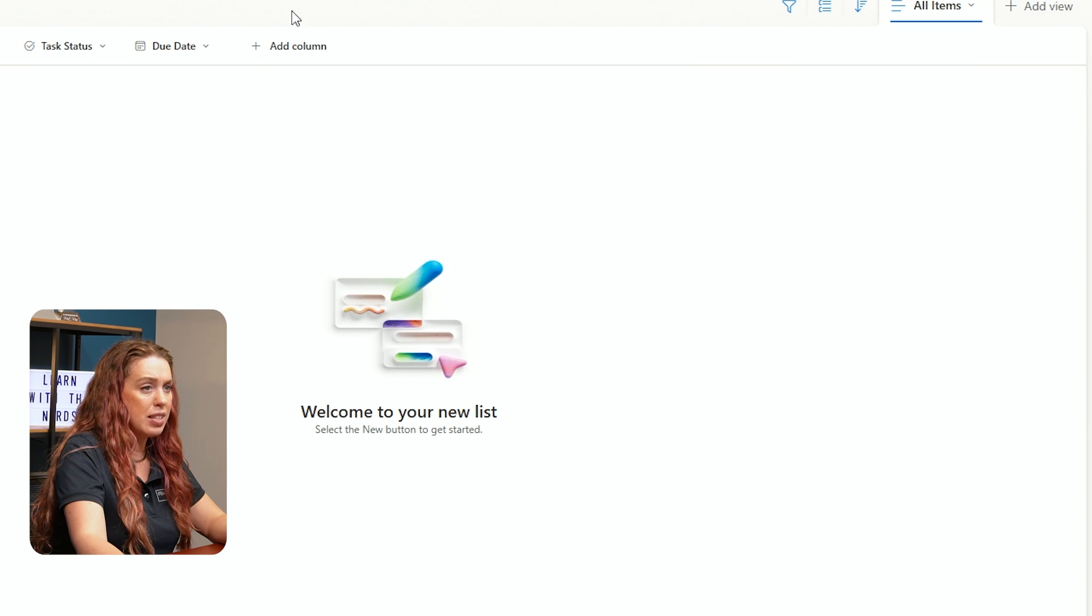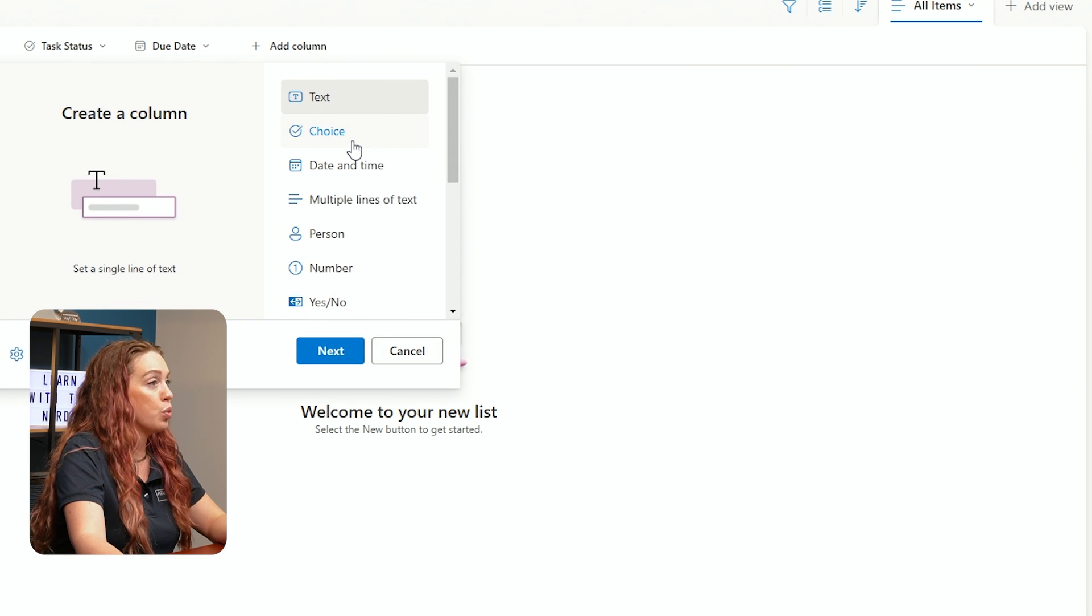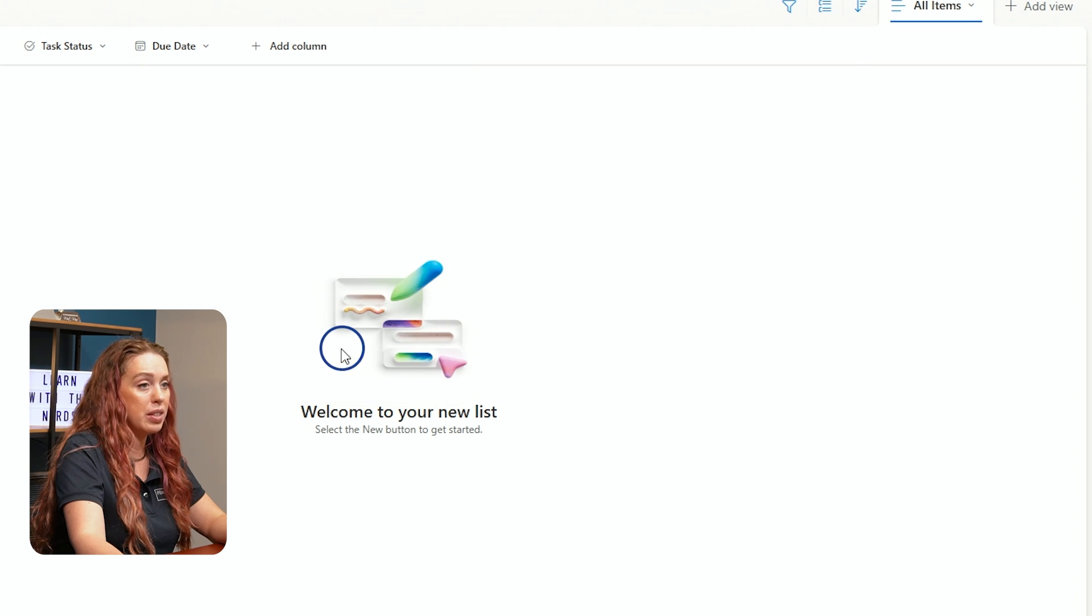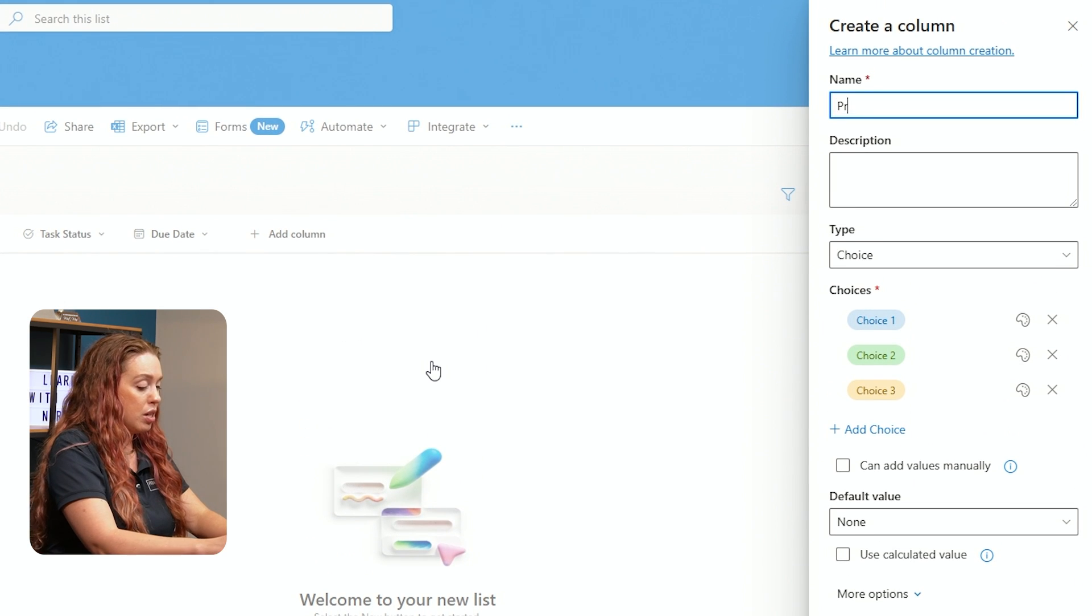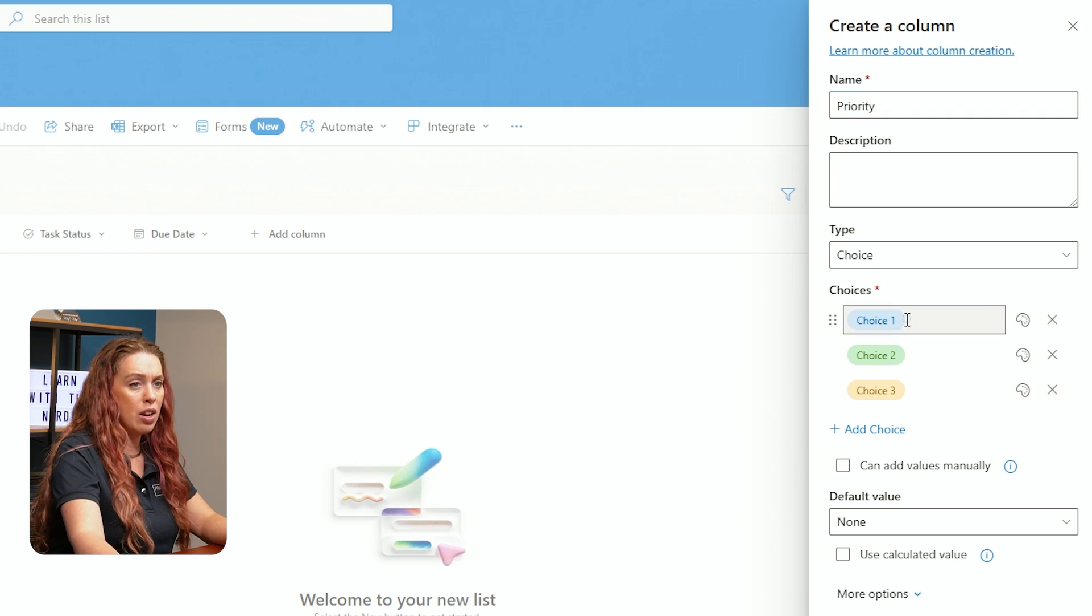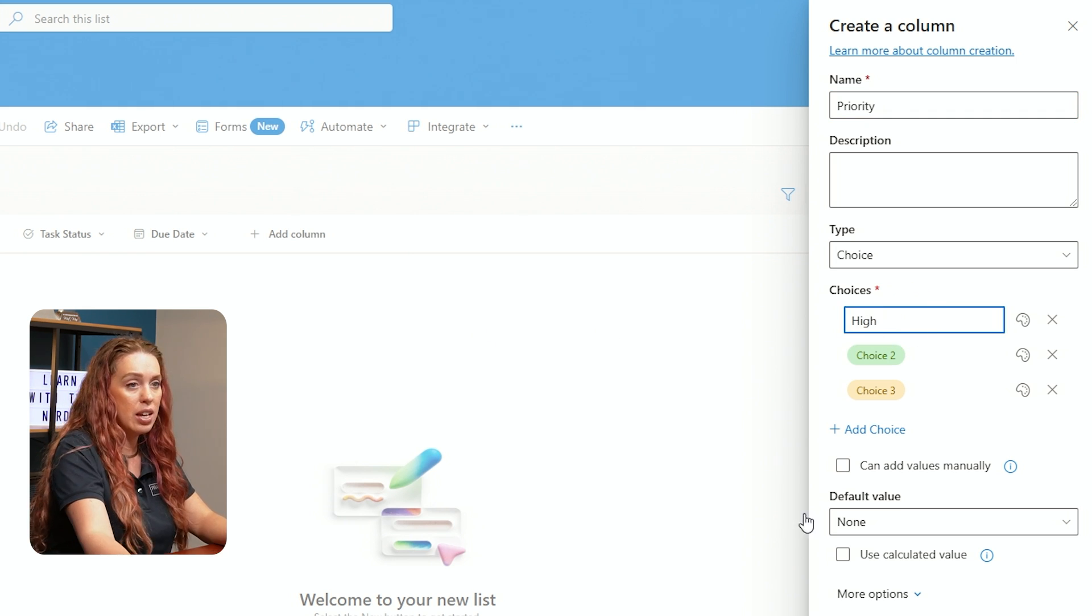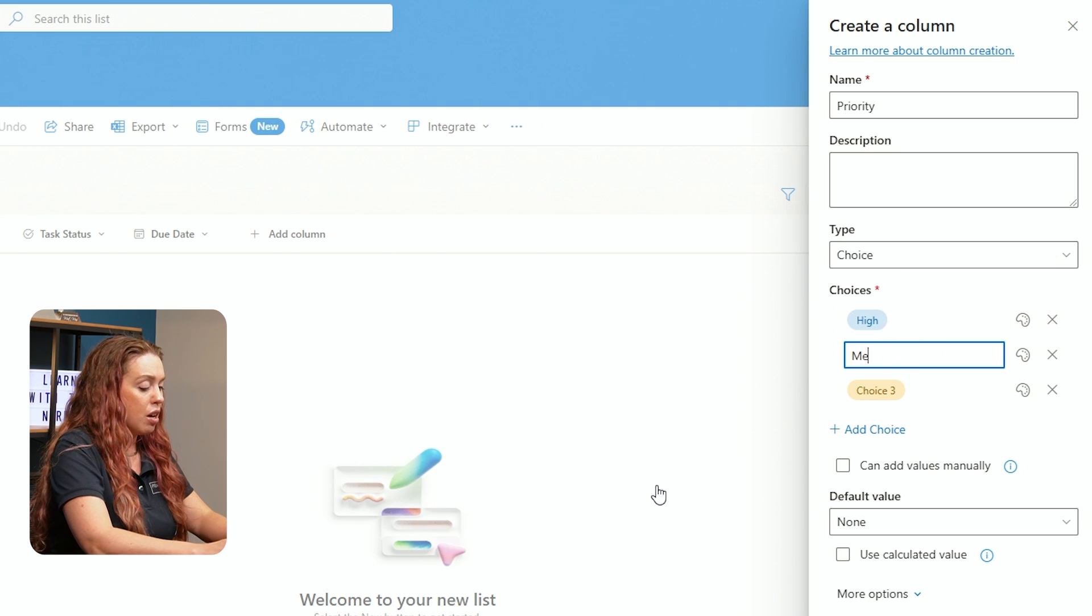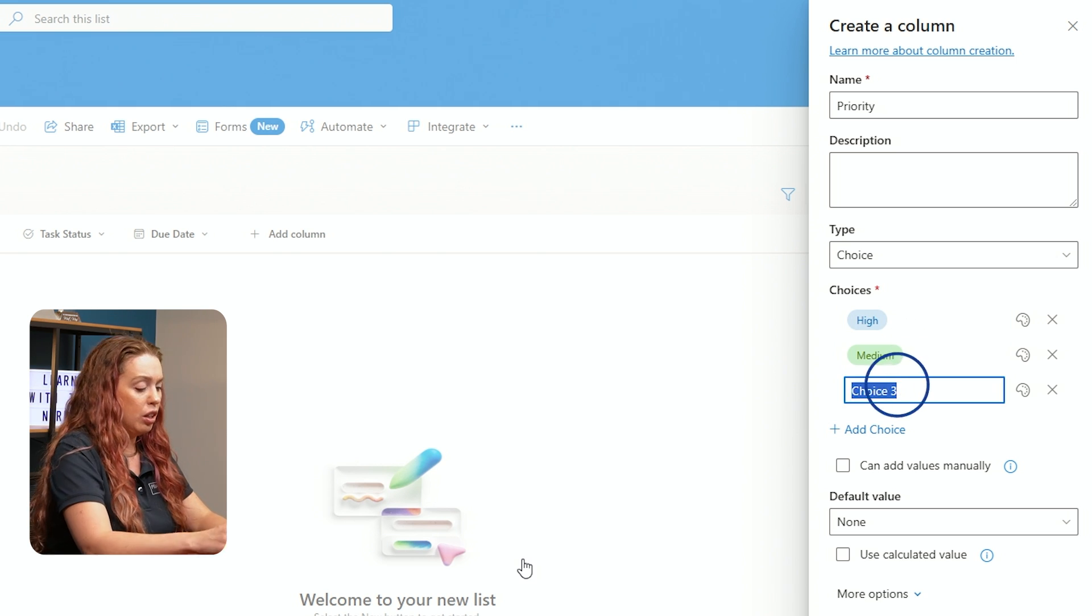And let's add one more column in. This will be a Priority column. I'm going to use choice again. We'll go with Next. And let's call this one Priority. We're at choice column. And our choices are going to be High, Medium, and Low.